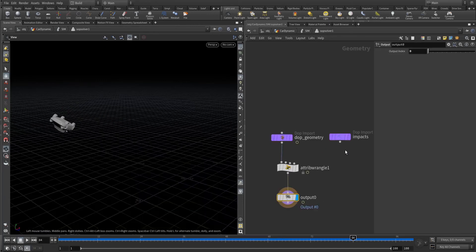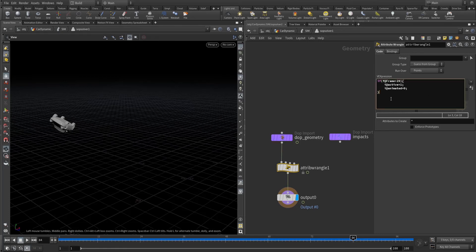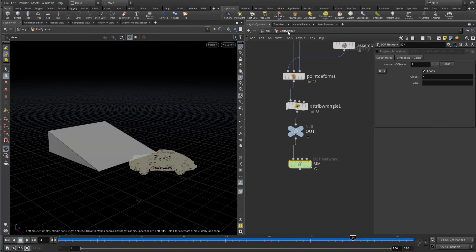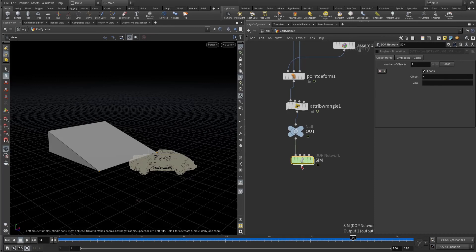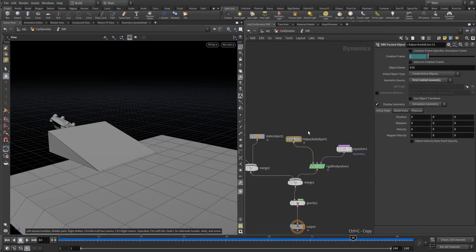With just a simple two lines of script you can convert the dynamic animated object into dynamics. Now let's create one DOP net and plot.